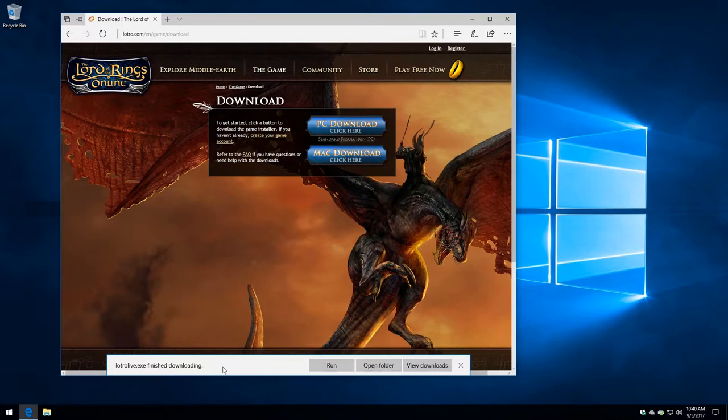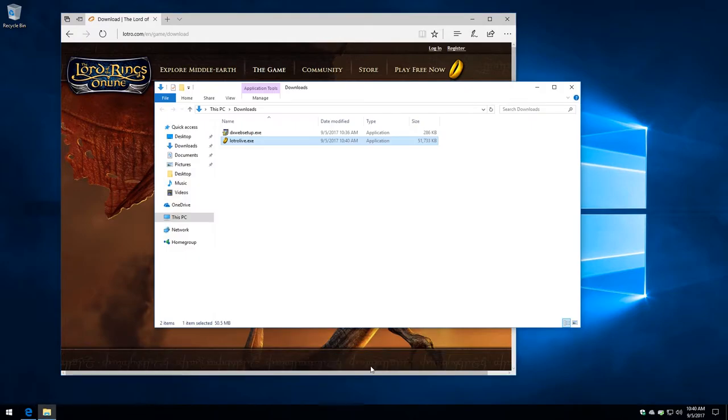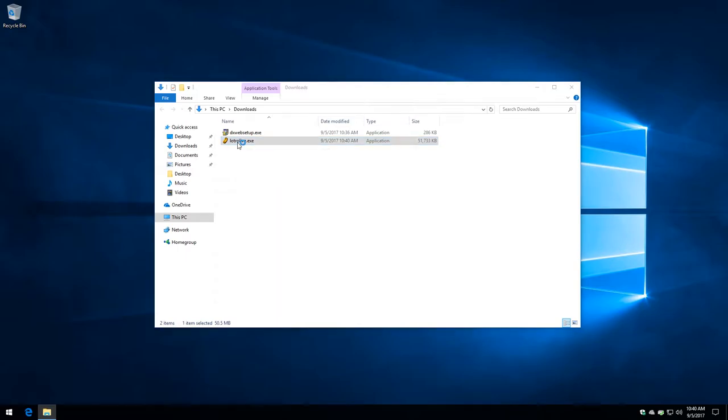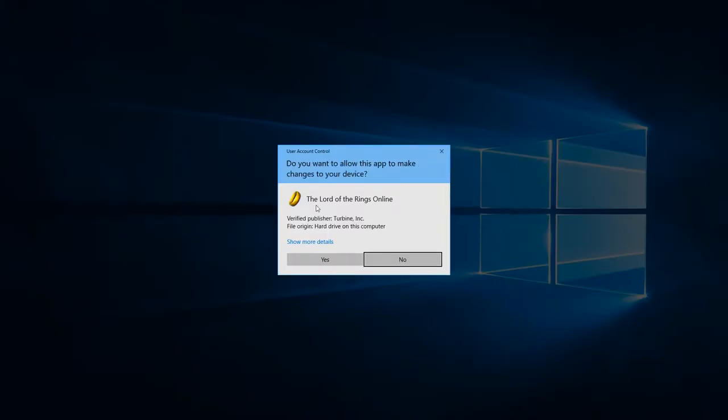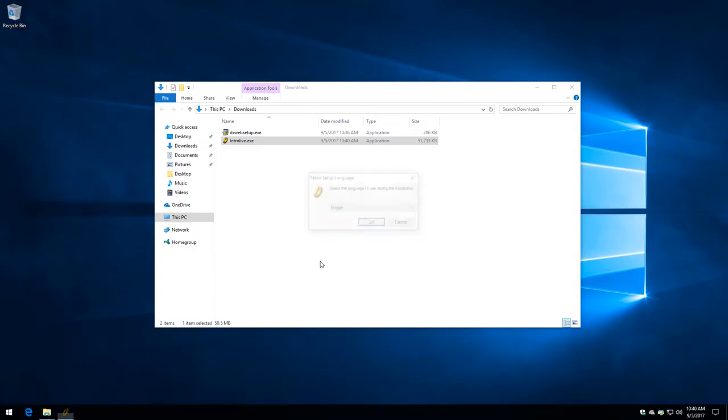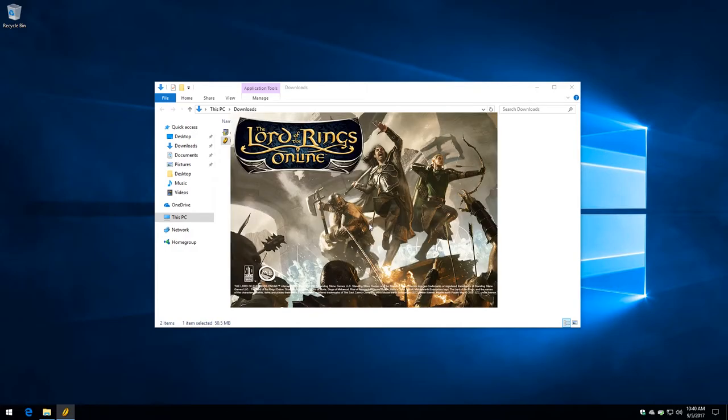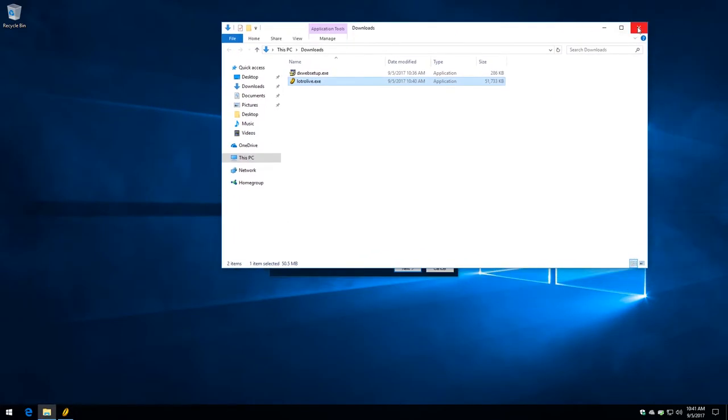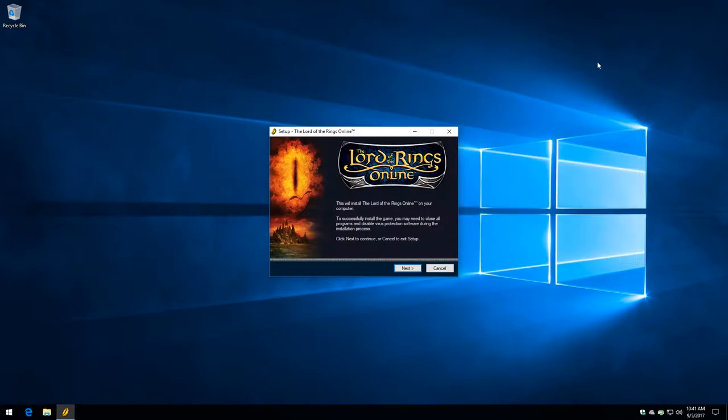Let's go ahead and finish downloading. So we'll say open folder. And we're going to close this web browser behind us. LotRO Live. We are going to double click it. And we're going to say yes to the prompt. And then we're going to say English. While that's loading, you see this little file manager window. I'm just going to close that. Make it a little cleaner.